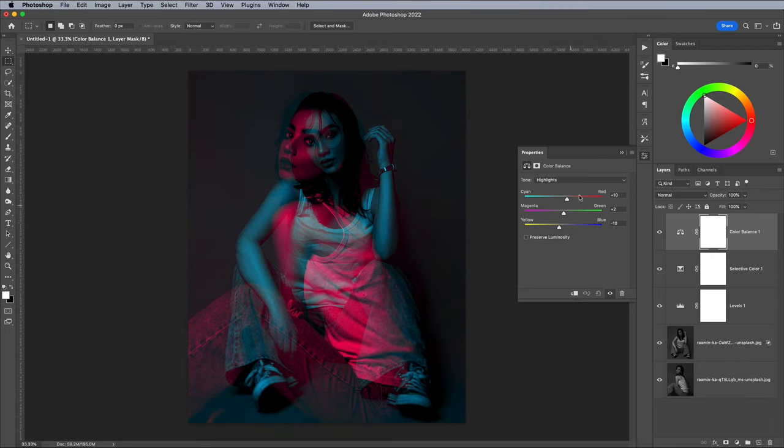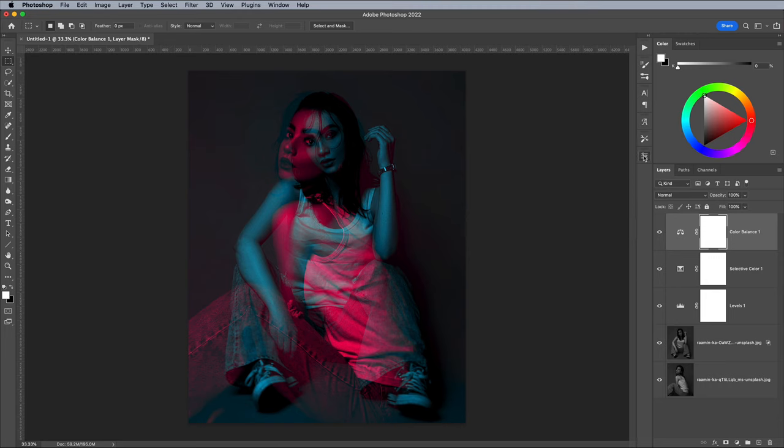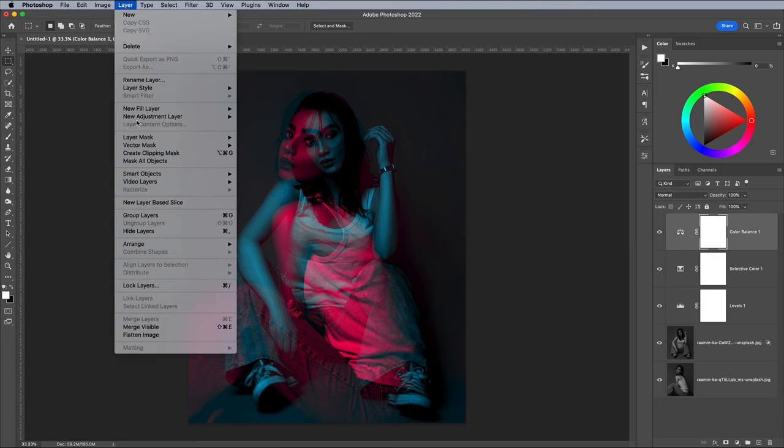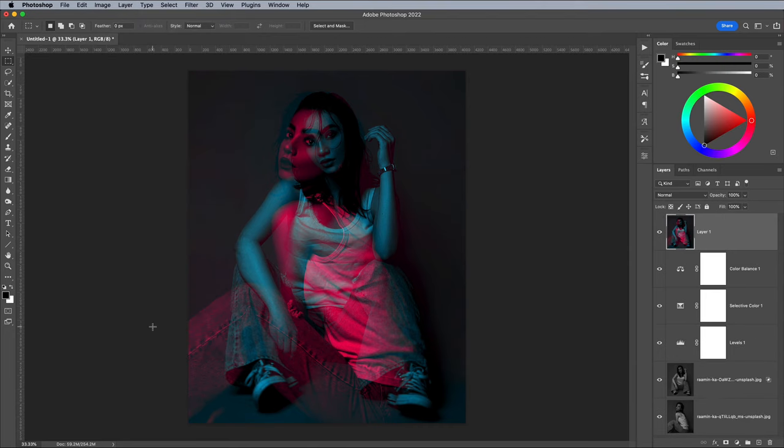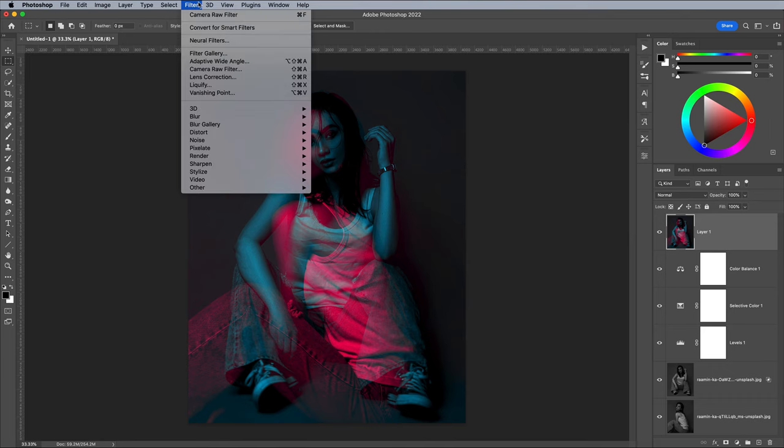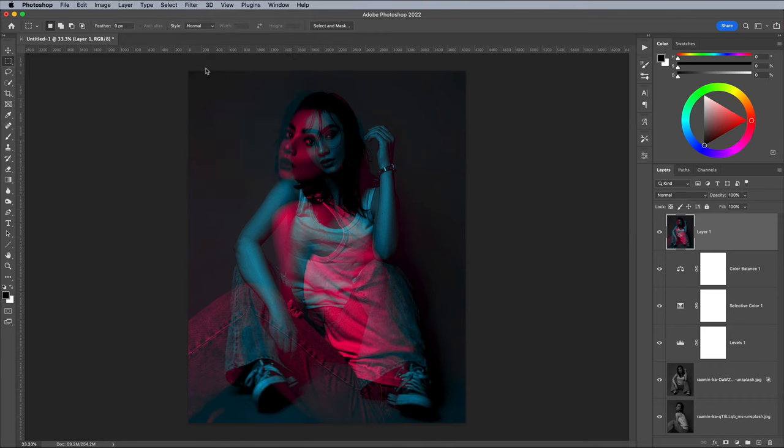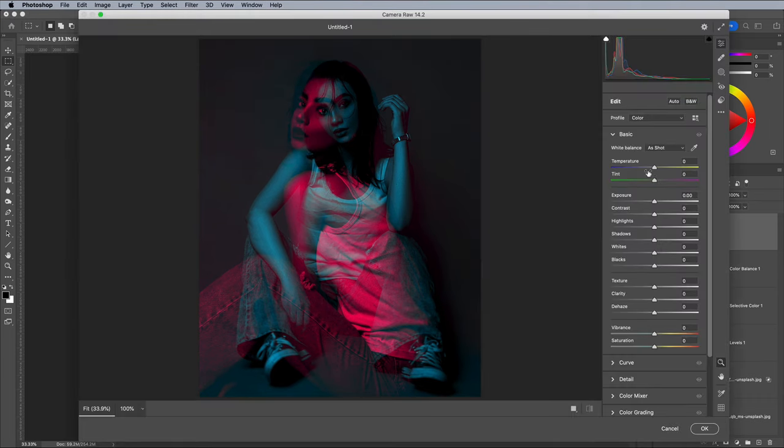Then an alternative technique than converting everything into a Smart Object is to make a merged copy. Go to Layer Merged Layers, but hold the ALT key while doing so to merge everything onto a new layer. A series of Camera Raw adjustments can be applied to this separate layer to fine tune the end result.